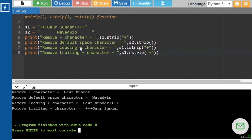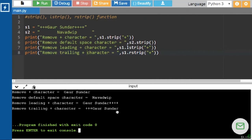At line 7, s1.lstrip('+') removes only the leading three plus characters, leaving 'Gaur Sundar++++' with four trailing plus characters still present. At line 8, s1.rstrip('+') removes only the trailing four plus characters, displaying '+++Gaur Sundar' with the three leading plus symbols remaining.